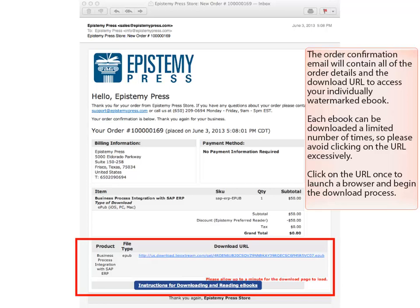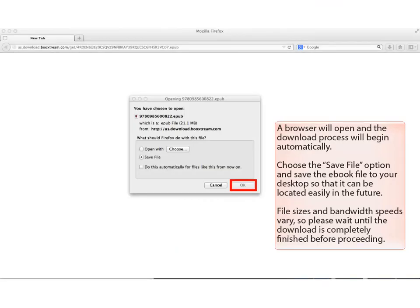Click on the URL once to launch a browser and begin the download process. A browser will open and the download process will begin automatically. Choose the Save File option and save the eBook file to your desktop so that it can be located easily in the future. File sizes and bandwidth speeds vary, so please wait until the download is completely finished before proceeding.